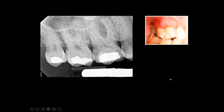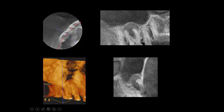Here's another example of a patient who comes with symptoms. We're on the upper right quadrant, looking at the first molar, second molar, and third molar — the wisdom tooth. The periapical radiograph doesn't show much, but once we take a cone beam CT, we see a very large lesion centered on the palatal roots, which is difficult to see on a two-dimensional x-ray.